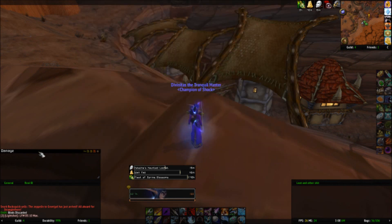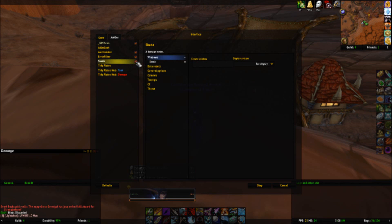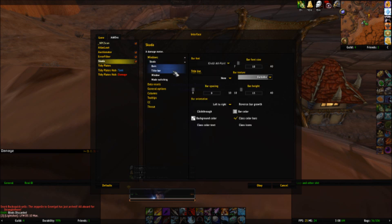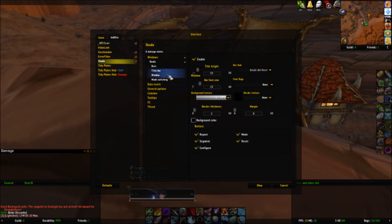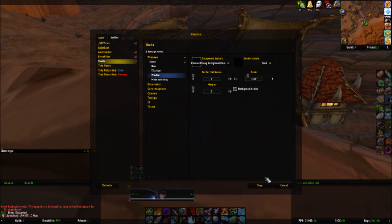If you're wondering how I got my SKADA to match my ElvUI, this is how I did it. Go to Interface, Add-ons, SKADA. You just go in here and customize everything — title bar, window — and you can customize the way it looks, the color and everything, just from in here. I made it look like my ElvUI because it makes it look cleaner that way.